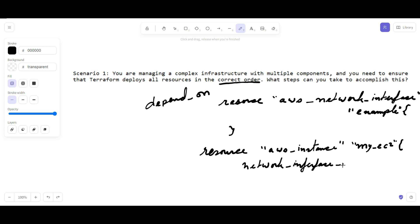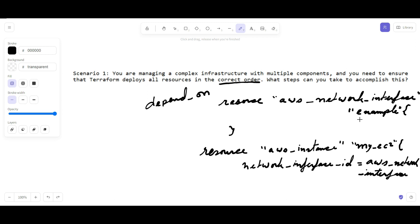Network interface ID is equal to aws_network_interface, and whatever is your local name - this one, example.id. This will create a linking that this particular AWS instance is linked with the AWS network interface. Now you have to write the depends_on.